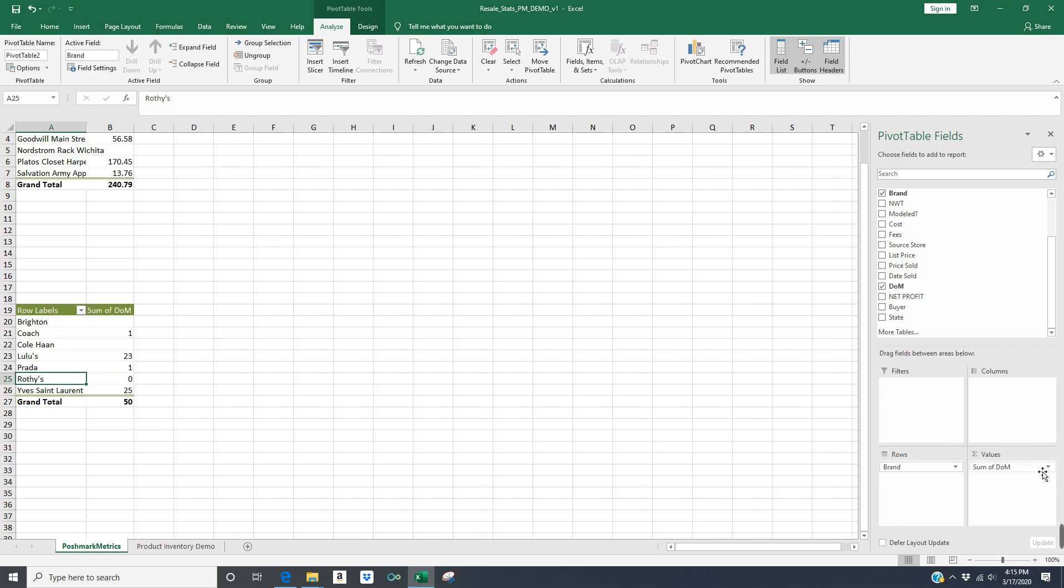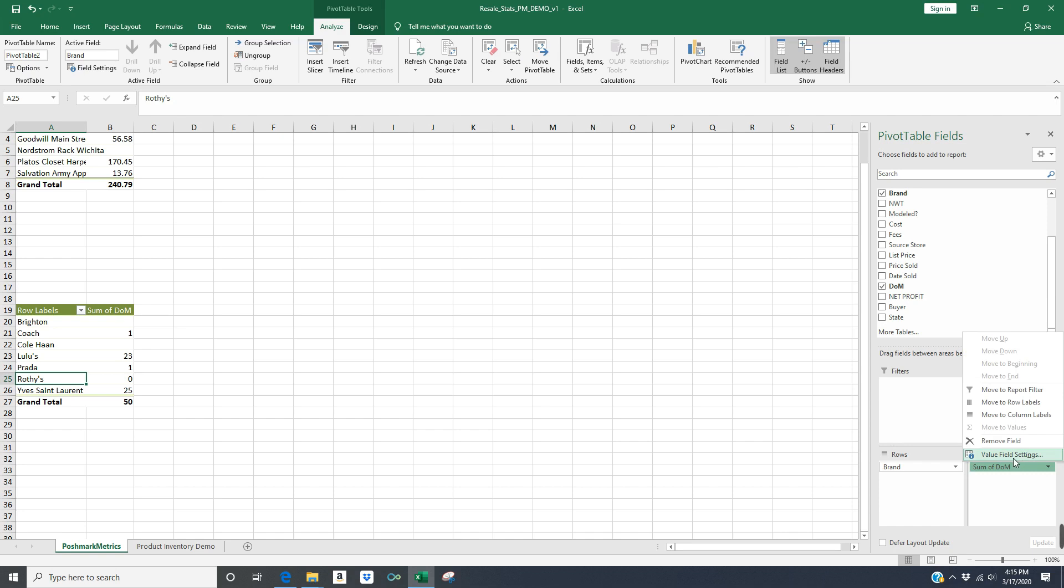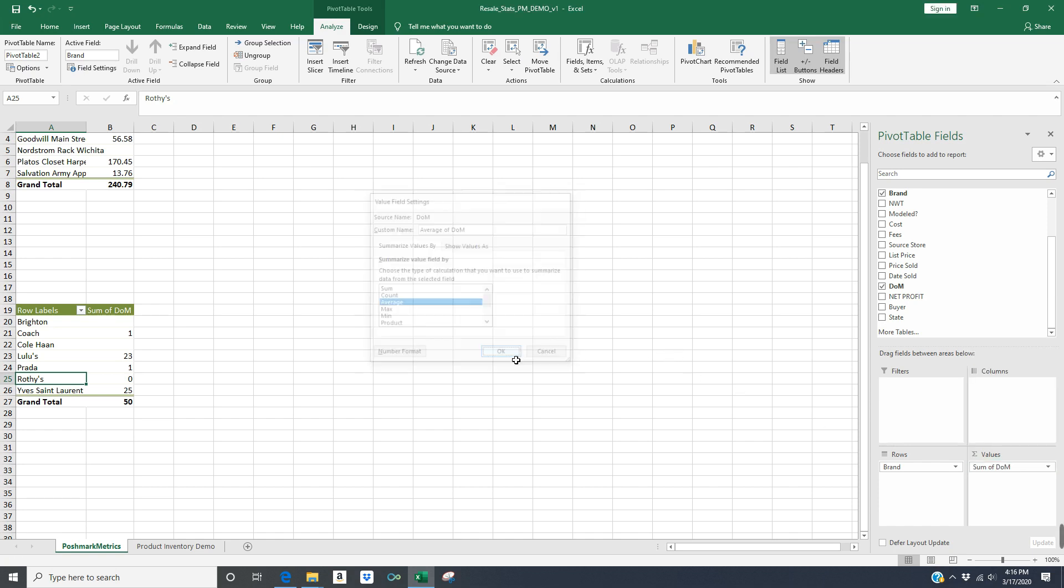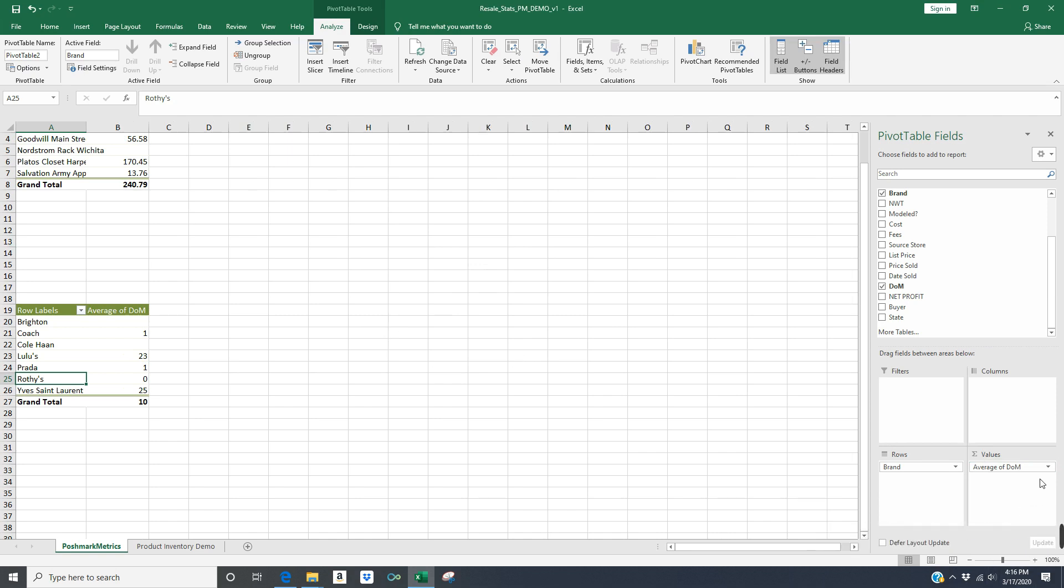And instead of having this field be a sum, I'm going to click the arrow on the right hand side, like I showed you before. And I'm going to click values field settings, and I'm going to choose average. So it gives me the average days on market per brand.